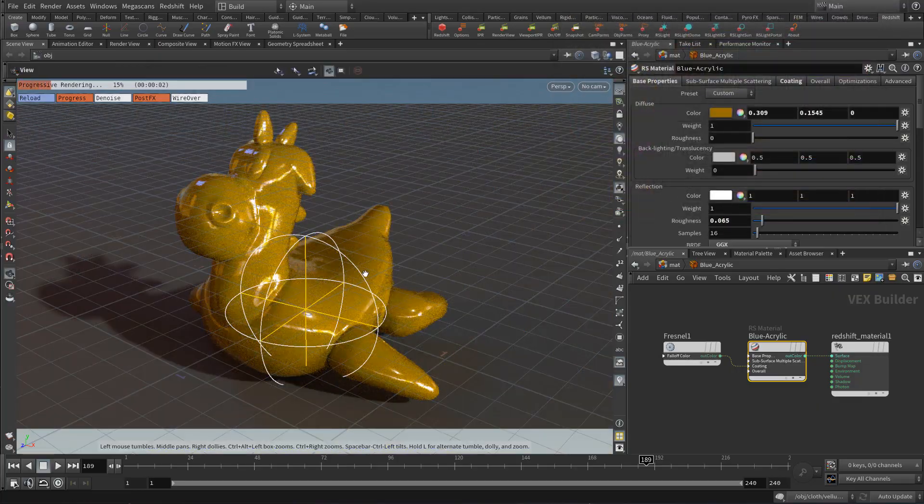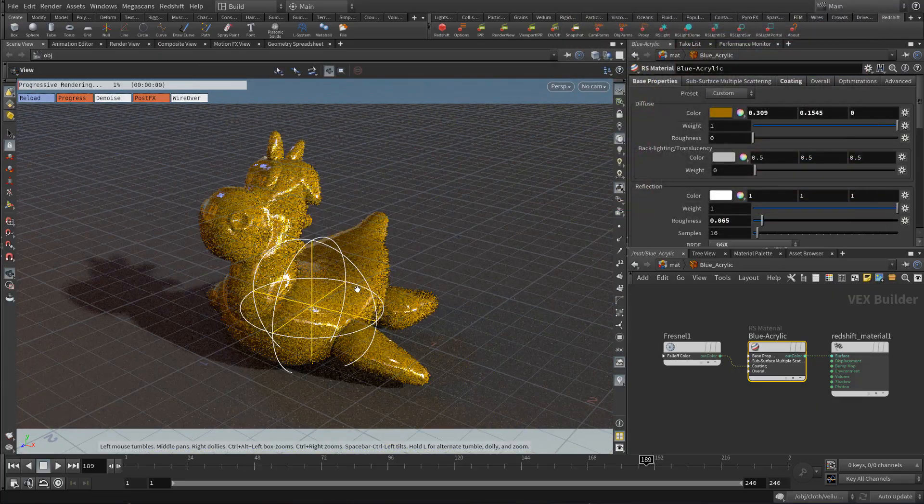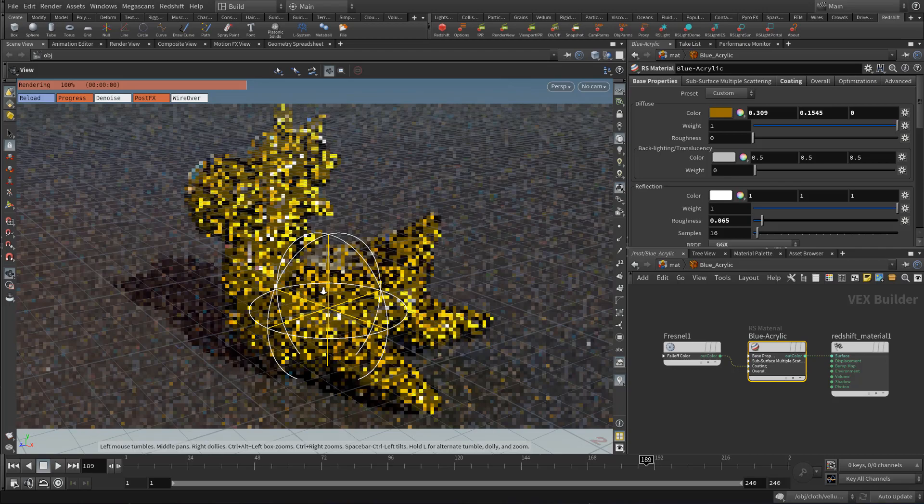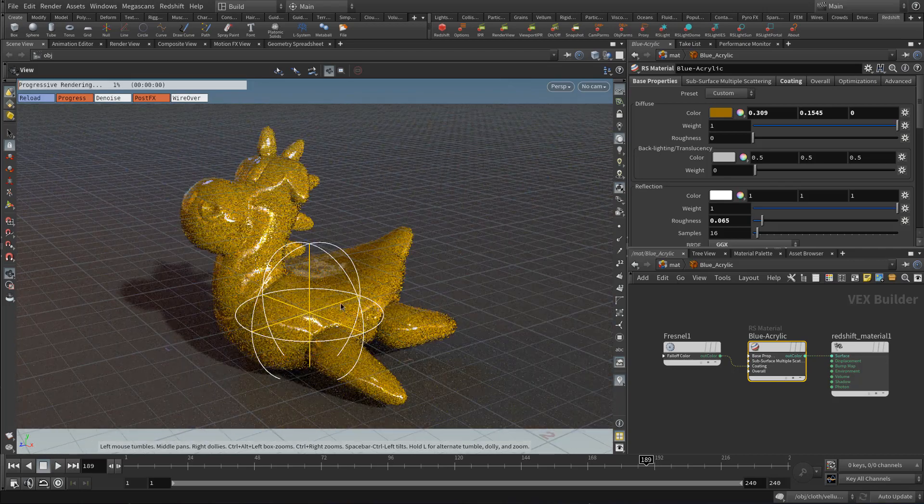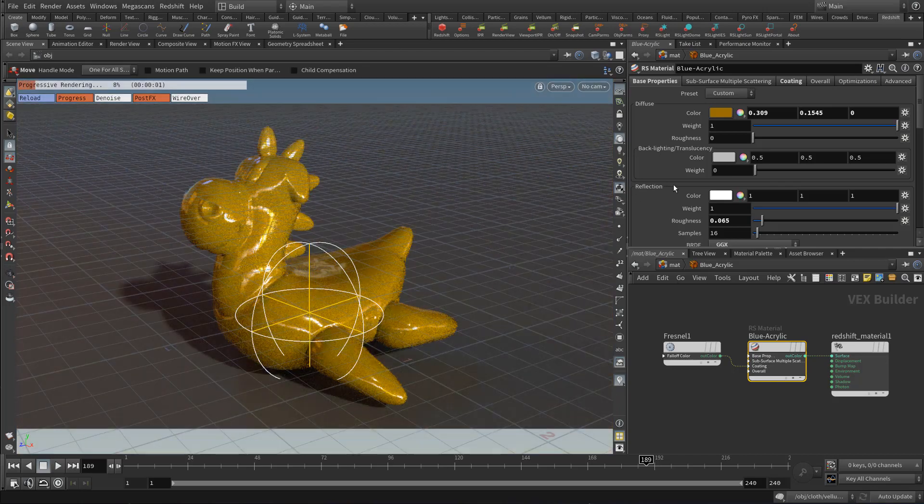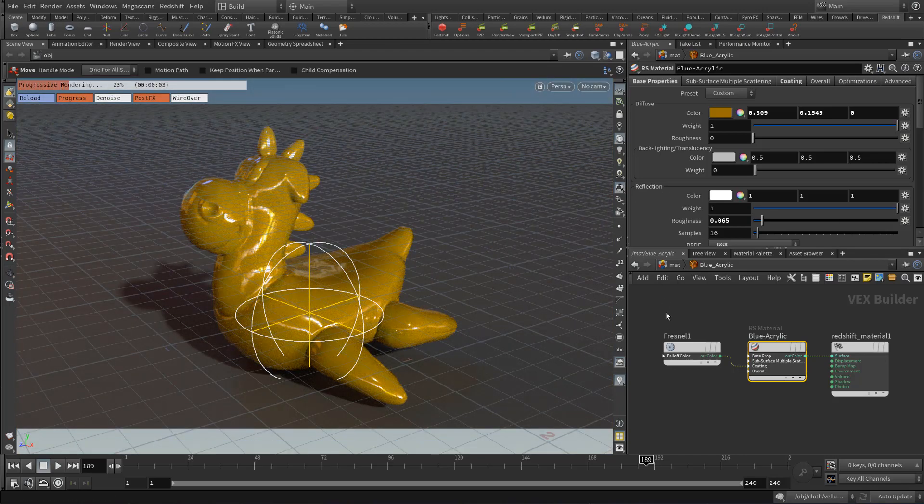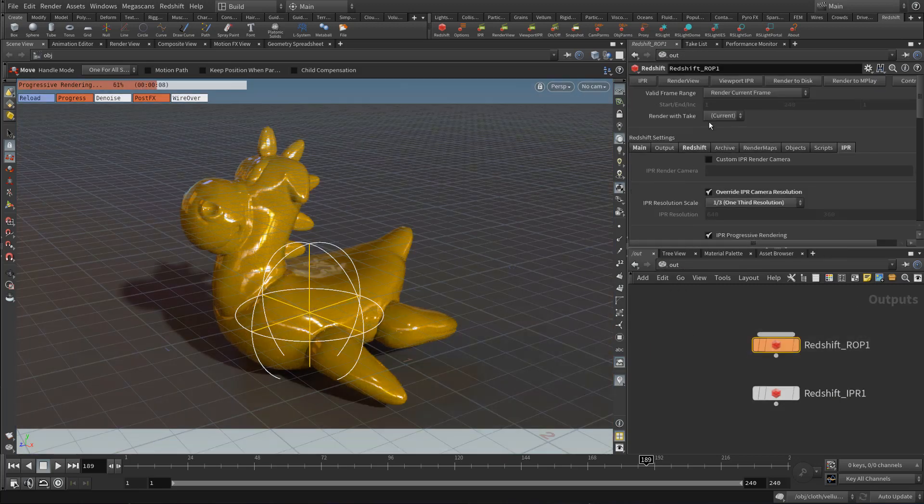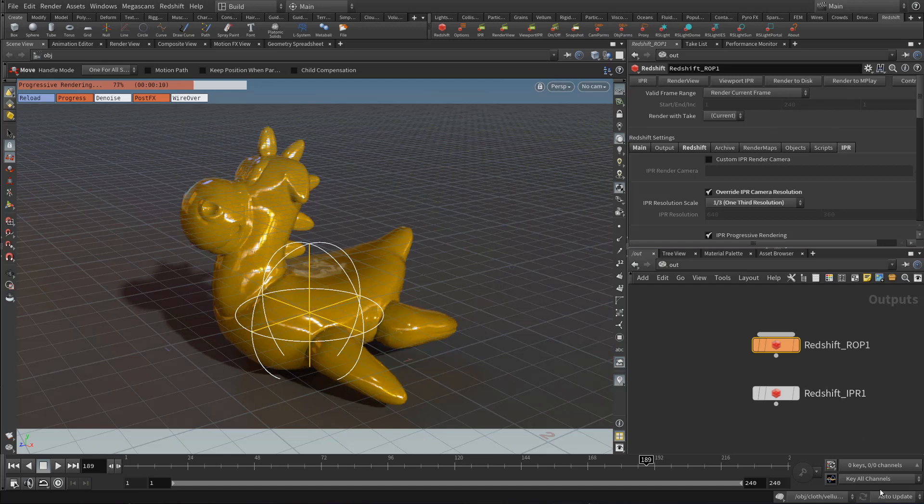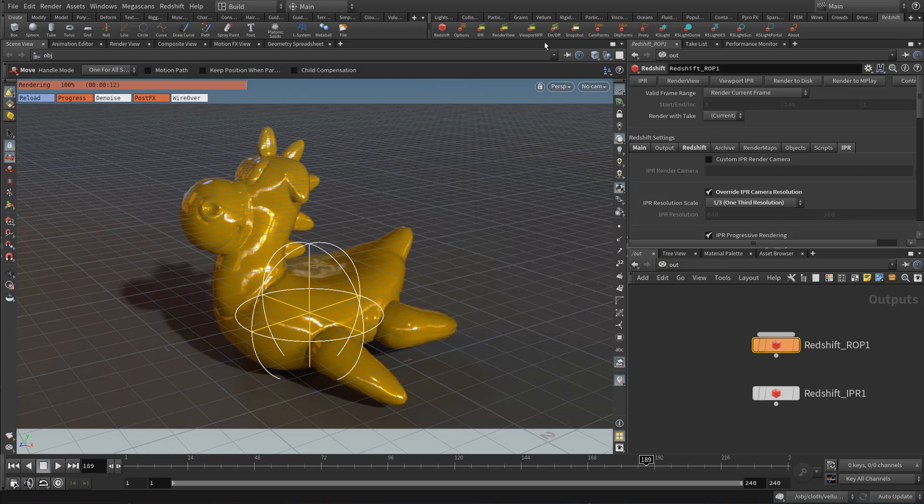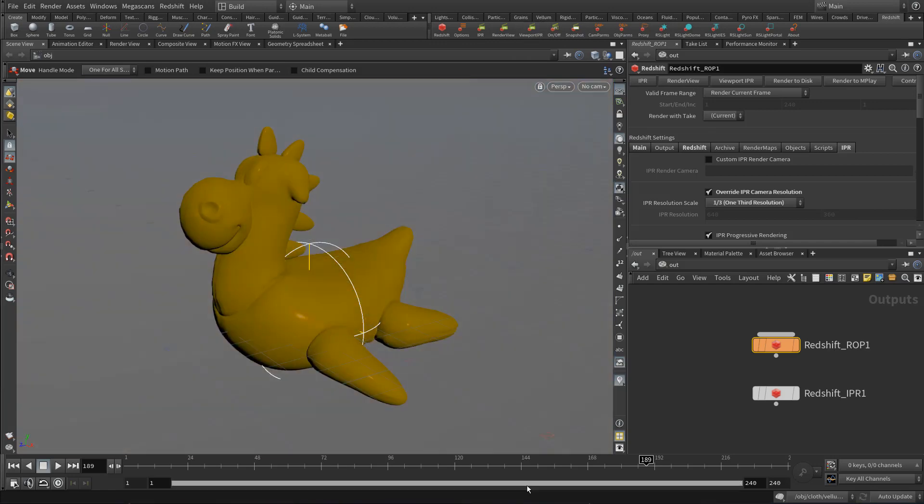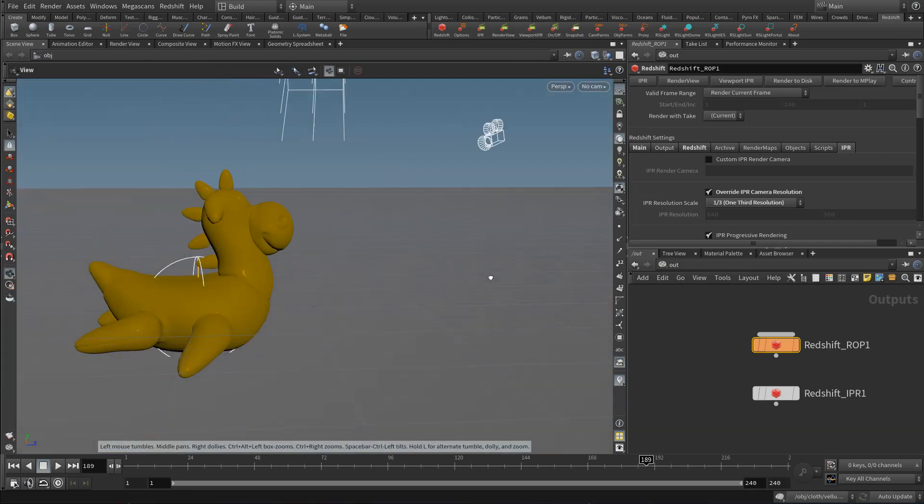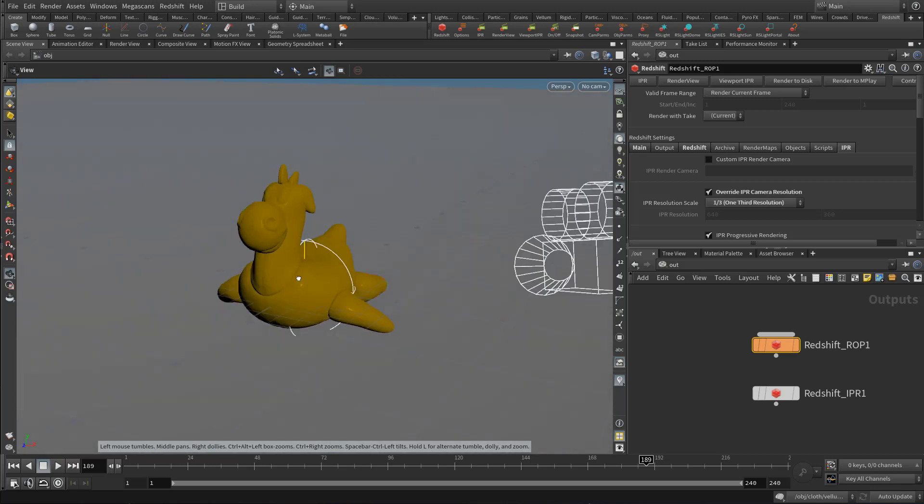So give it a try. It's pretty cool. And that lets you render in viewport without having to switch over to LOPs. And if you need to stop using the viewport mode, you can just come up to either your Redshift ROP and click Viewport IPR or click the Viewport IPR shelf button and it'll disable it and you'll be back to regular OpenGL mode.